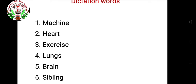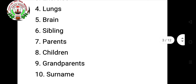Fifth is 'brain' — B R A I N. Sixth is 'sibling' — S I B L I N G. Seventh is 'parents' — P A R E N T S. Eighth is 'children' — C H I L D R E N. Ninth is 'grandparents' — G R A N D P A R E N T S. Tenth is 'surname' — S U R N A M E.